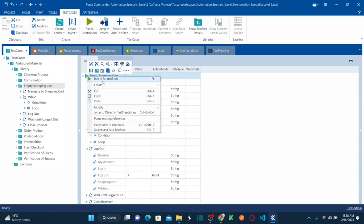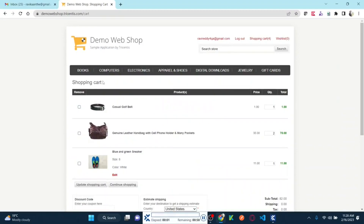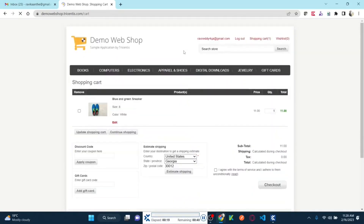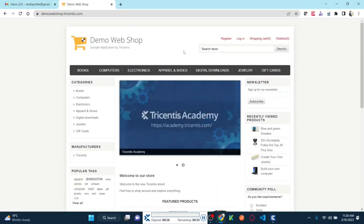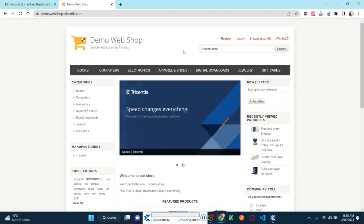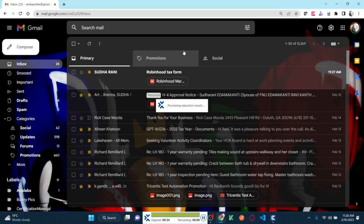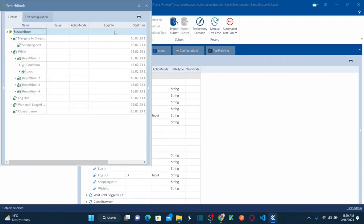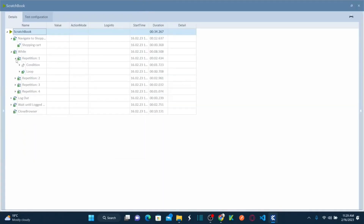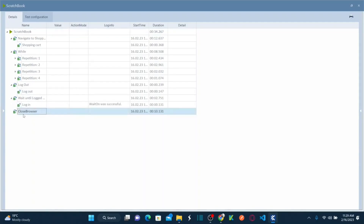Now right-click and run in scratch book. See — it clicked on Shopping Cart, checked the first checkbox, updated the shopping cart, second item updated shopping cart. Now it's empty. It's going to log out, then close the browser. Once the login link is identified, it closes the browser. Done. Our test case passed — everything passed. The while loop repeated four times because there were four items. Then it logged out, waited until login appeared, and closed the browser.